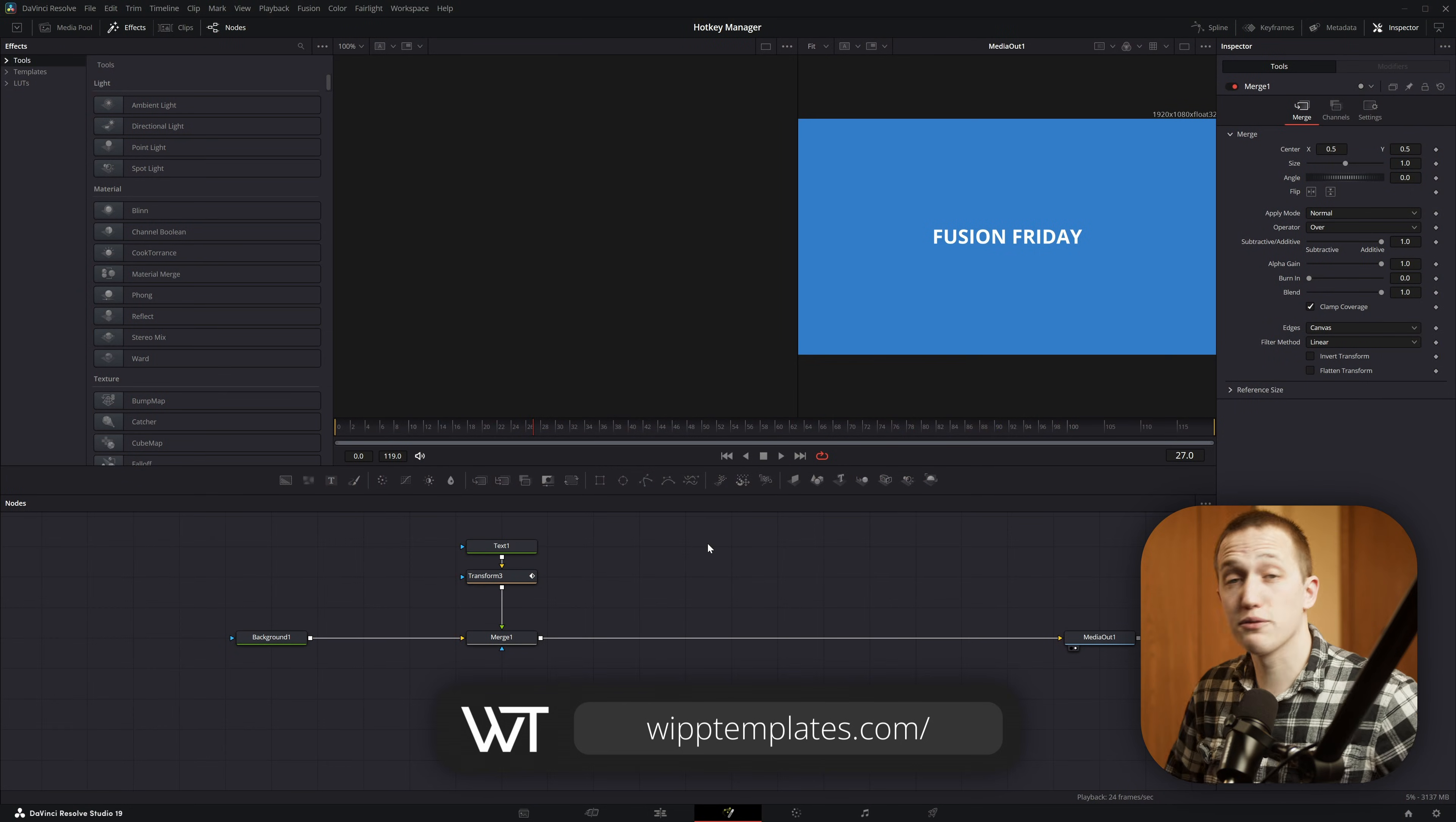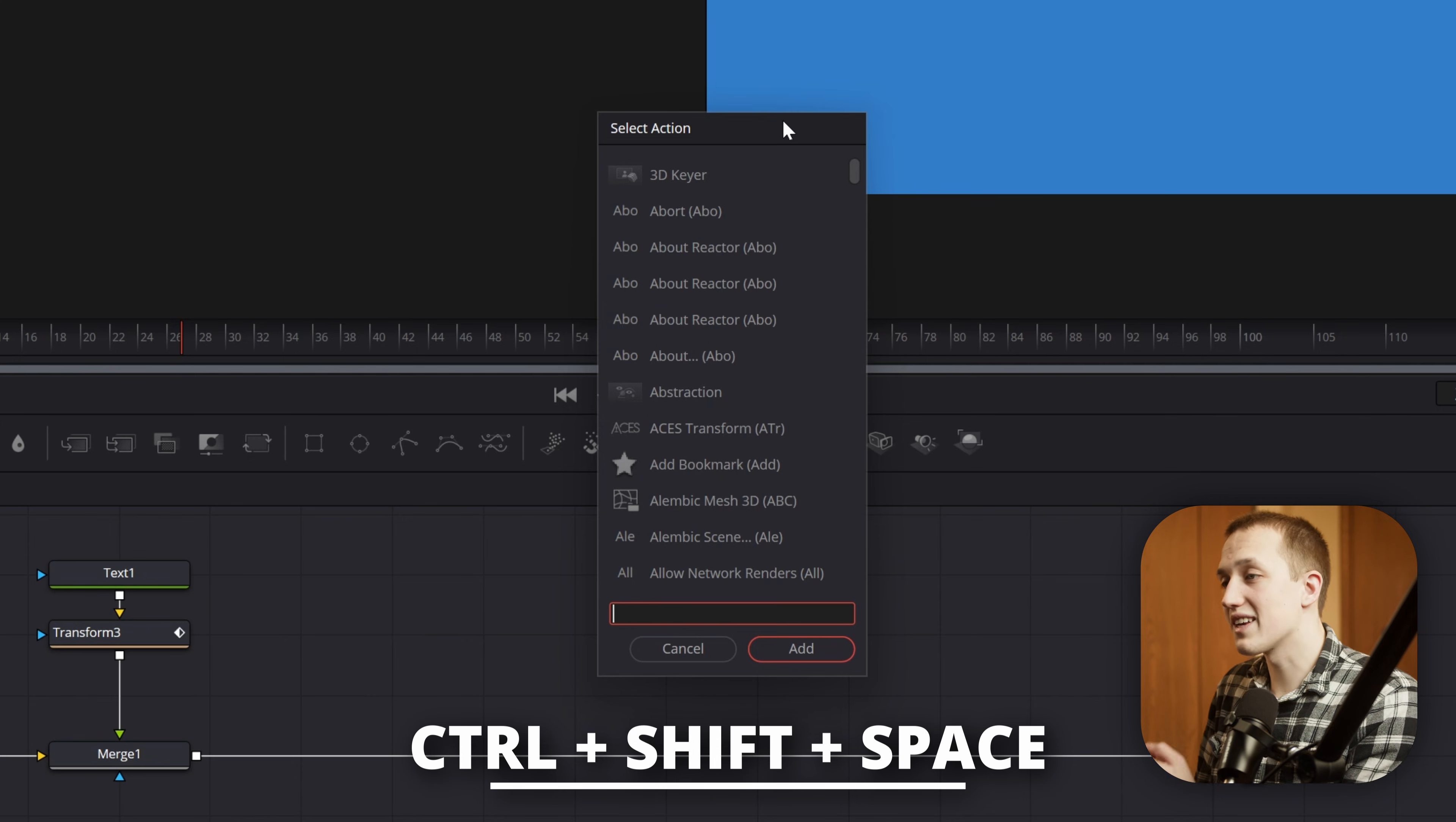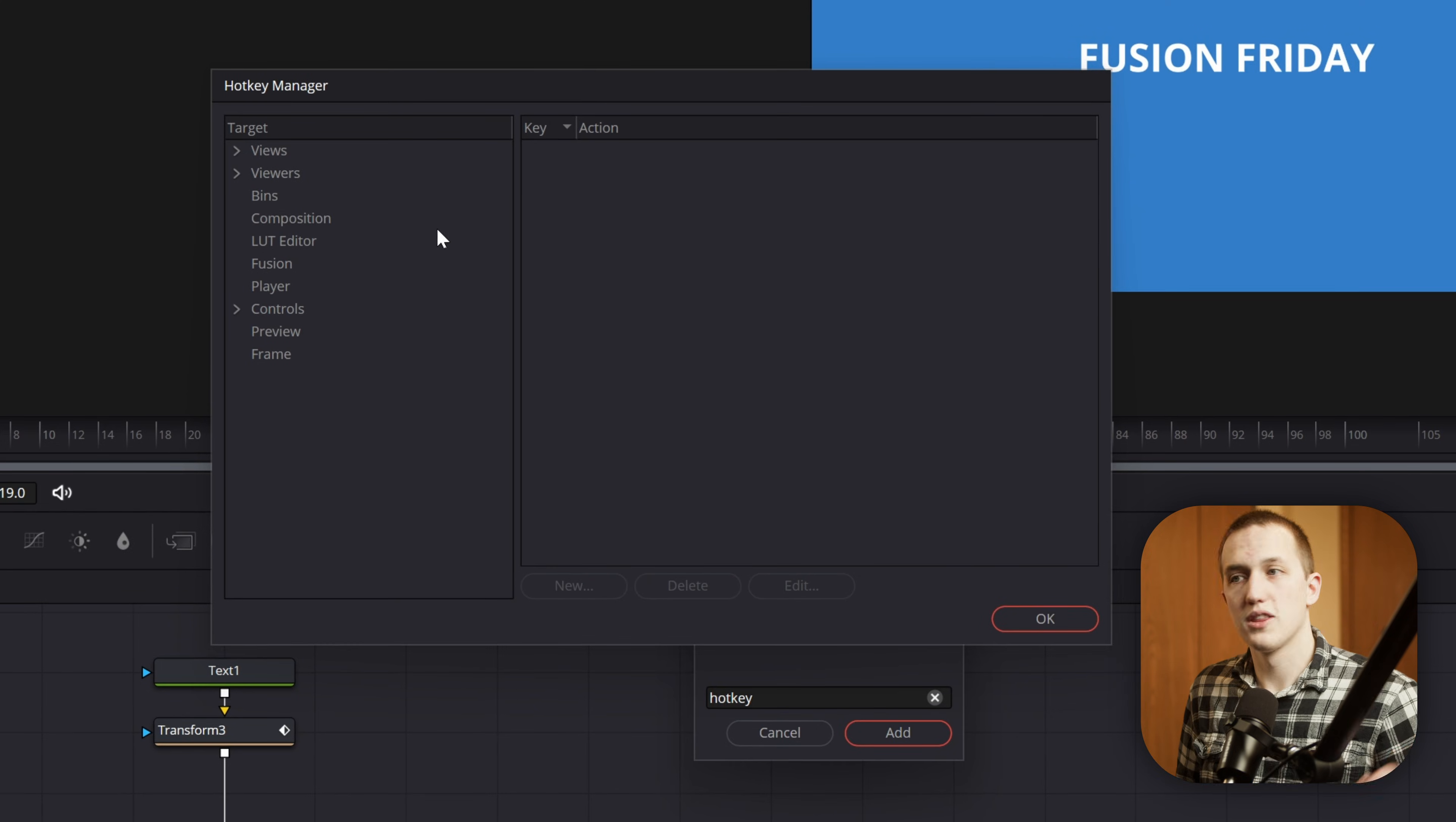Okay, so in the Fusion page, I've reset all my keybinds, so we're going to start from scratch. And the way to access the Hotkey Manager is by doing Control-Shift-And-Space bar on your keyboard. Instead of opening the select tool menu like Shift-Space, this opens the select action window, and this has all of the nodes, but it also has some Fusion actions, and one of those actions is hotkeys. So if I type that, I want this Customize Hotkeys option. When I press Add, it's going to open up the Hotkey Manager.